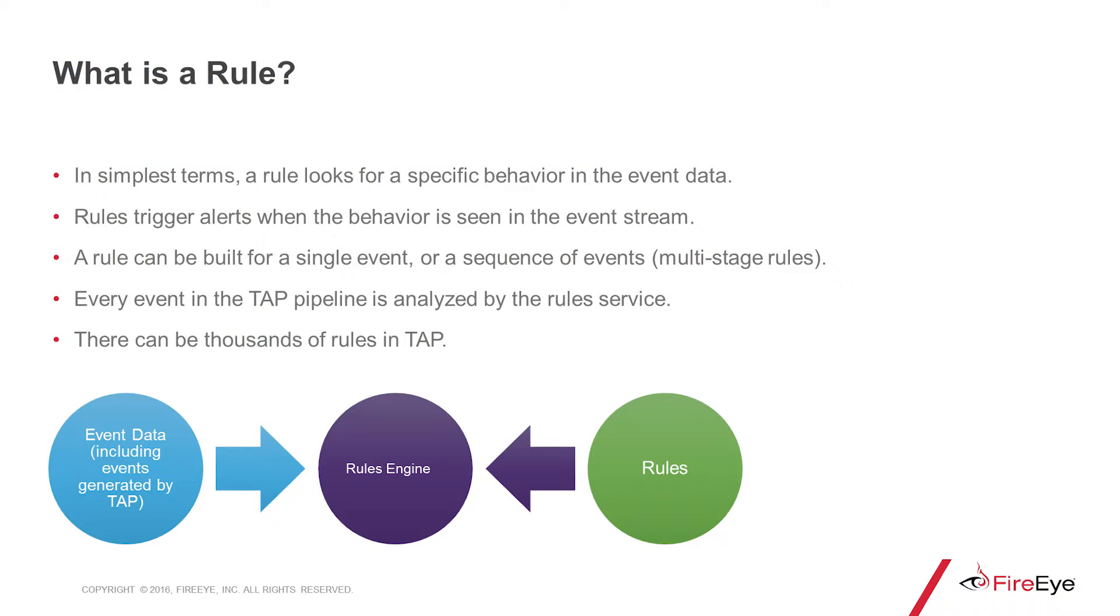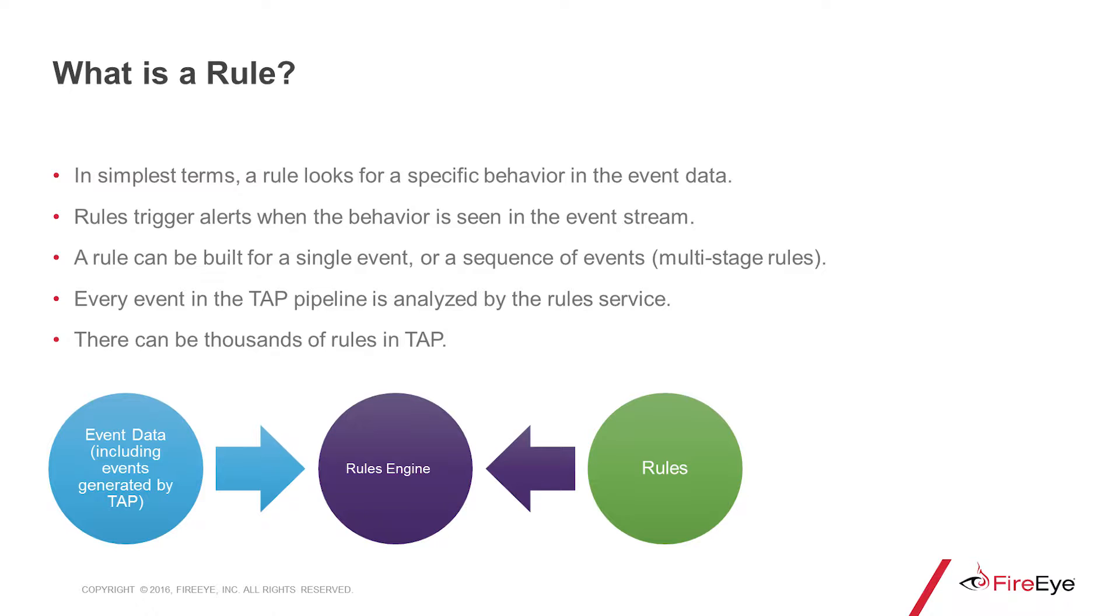The most obvious question is what is a rule? In simplest terms, a rule looks for a specific behavior in the event data and that rule is going to trigger when that behavior is seen in the event stream. You can build a rule out of a single event or a sequence of events, also called multi-stage rules. Every event in the TAP pipeline is analyzed by our rules service and you can have thousands of rules in your TAP instance.